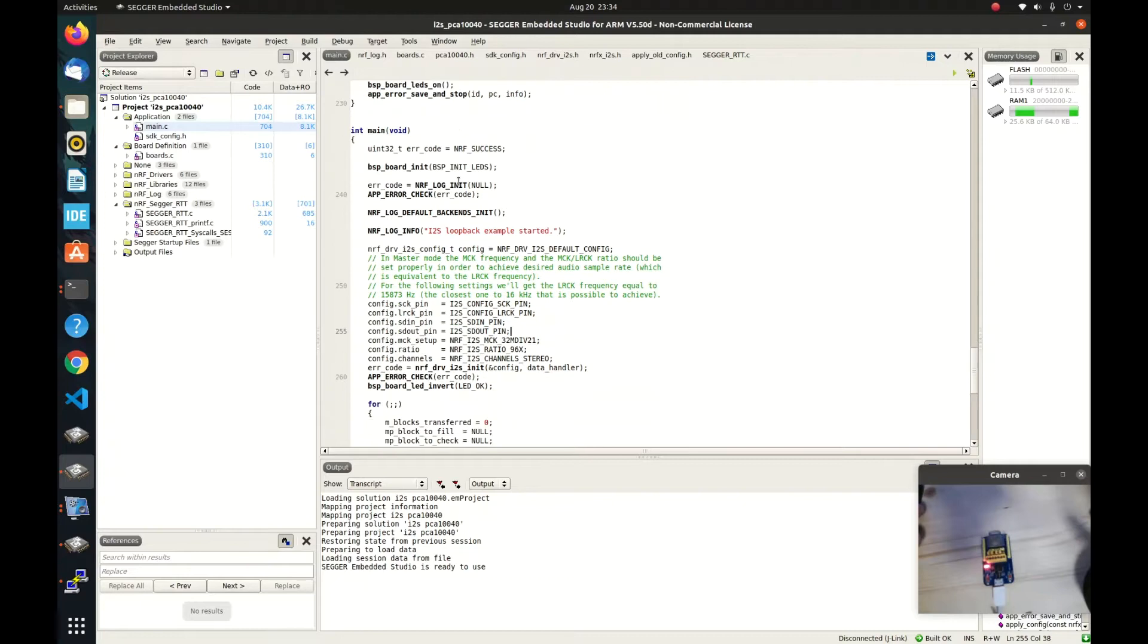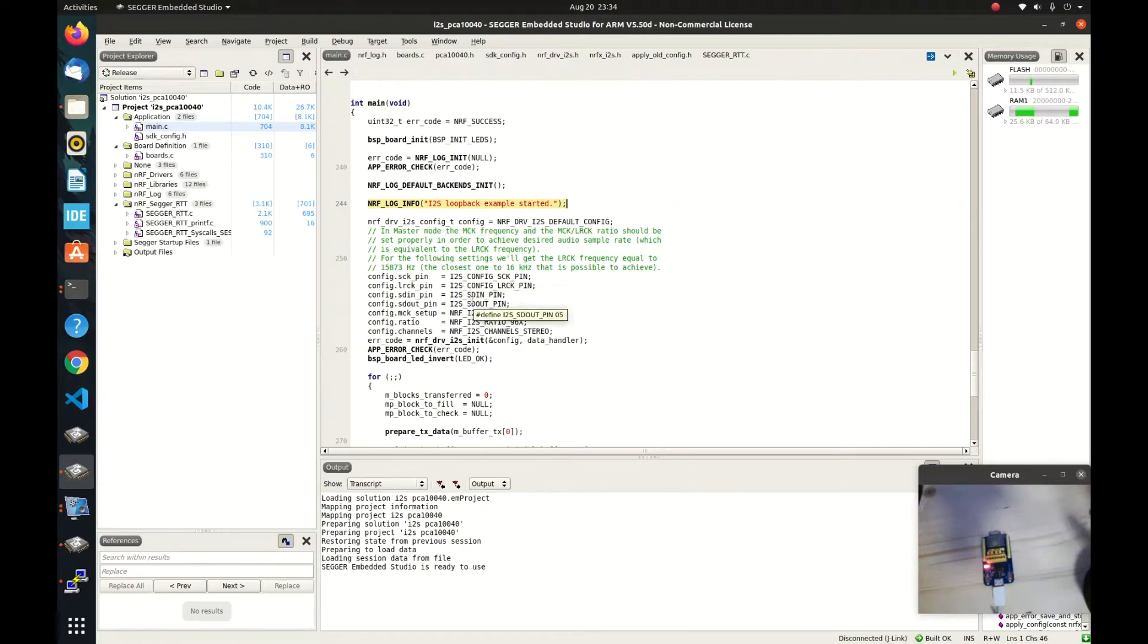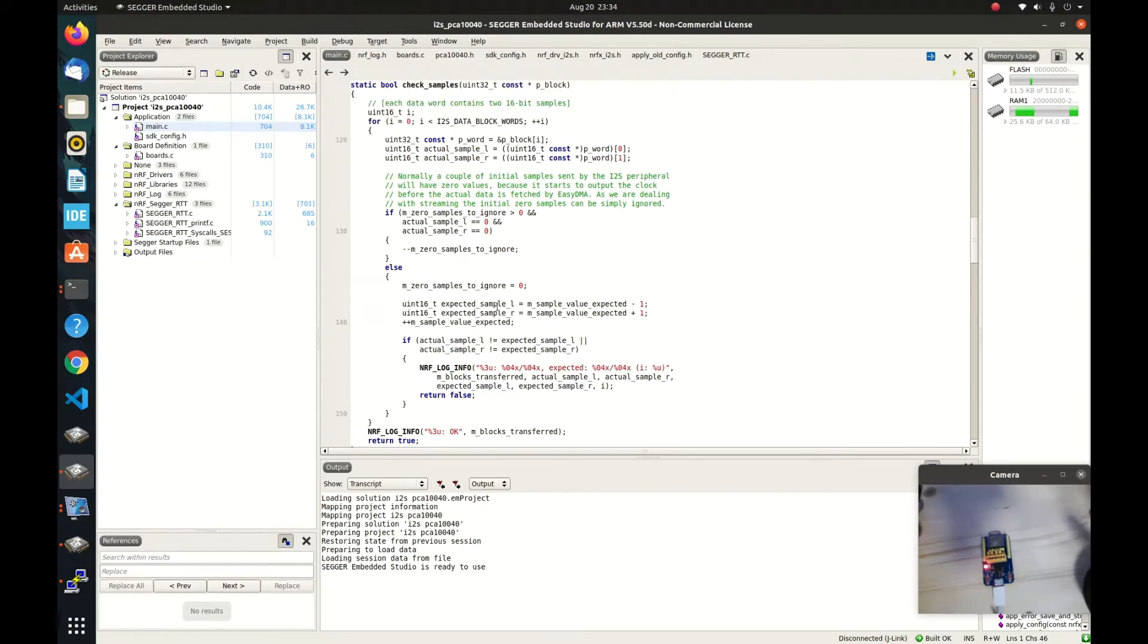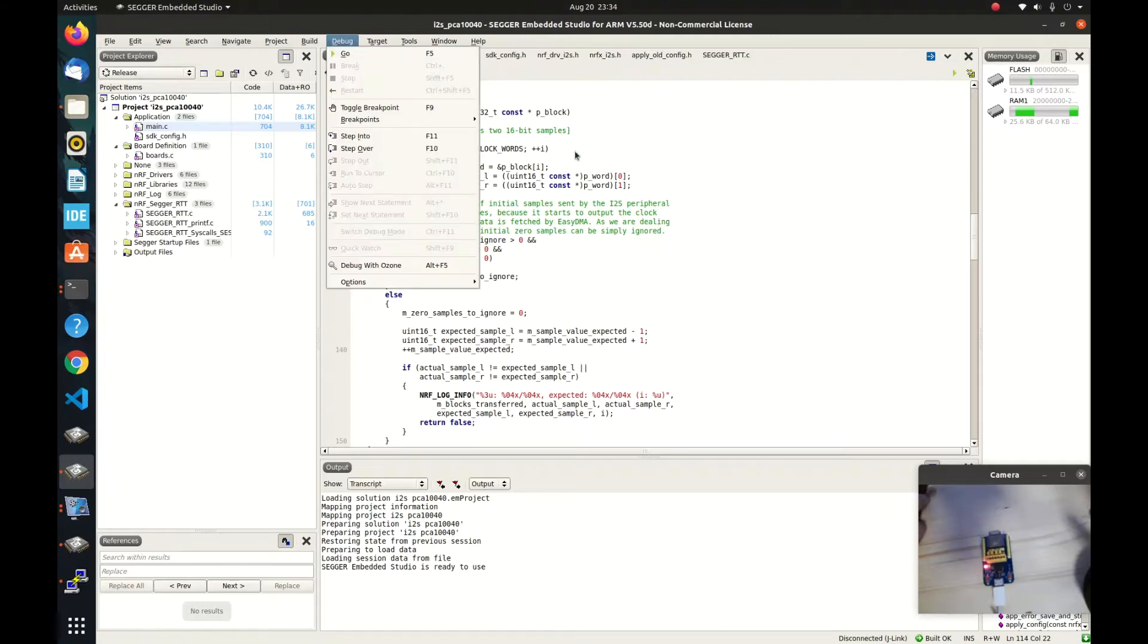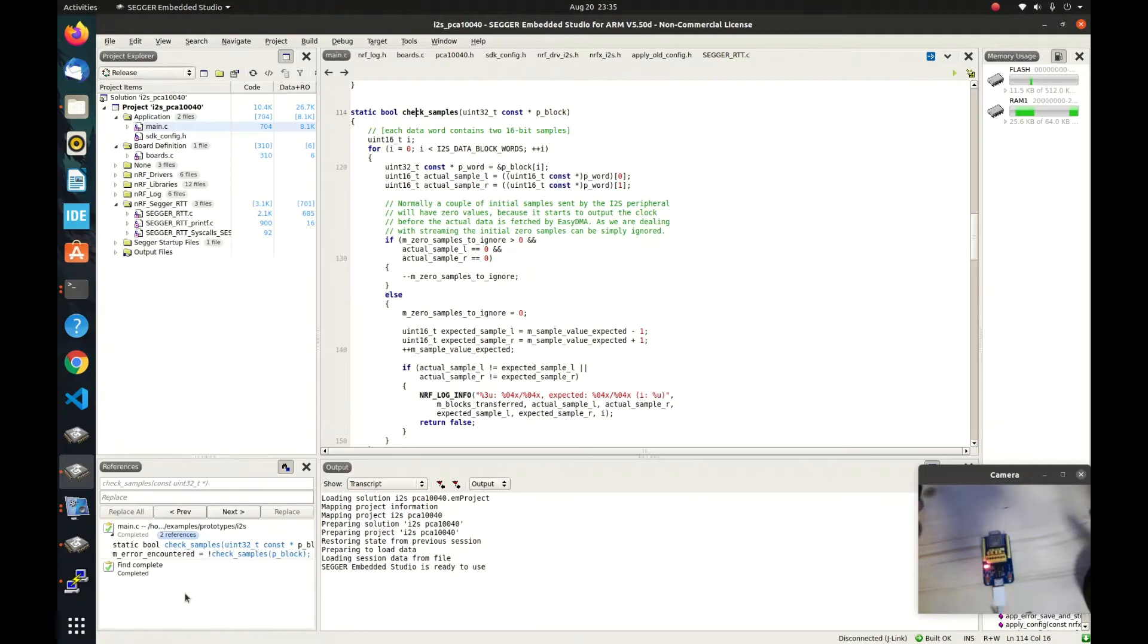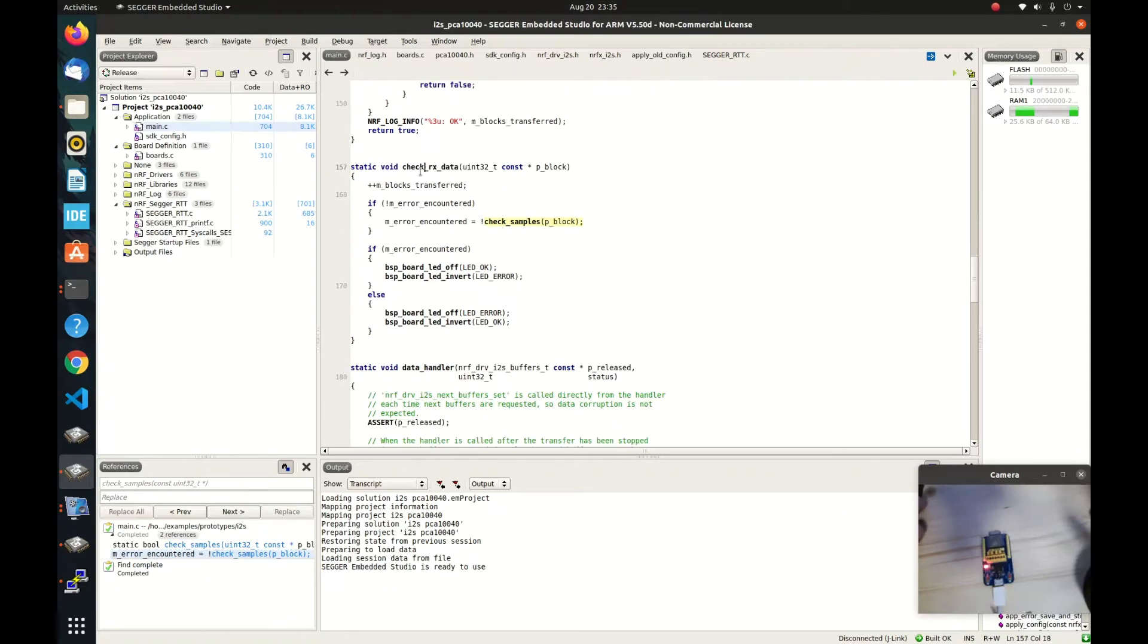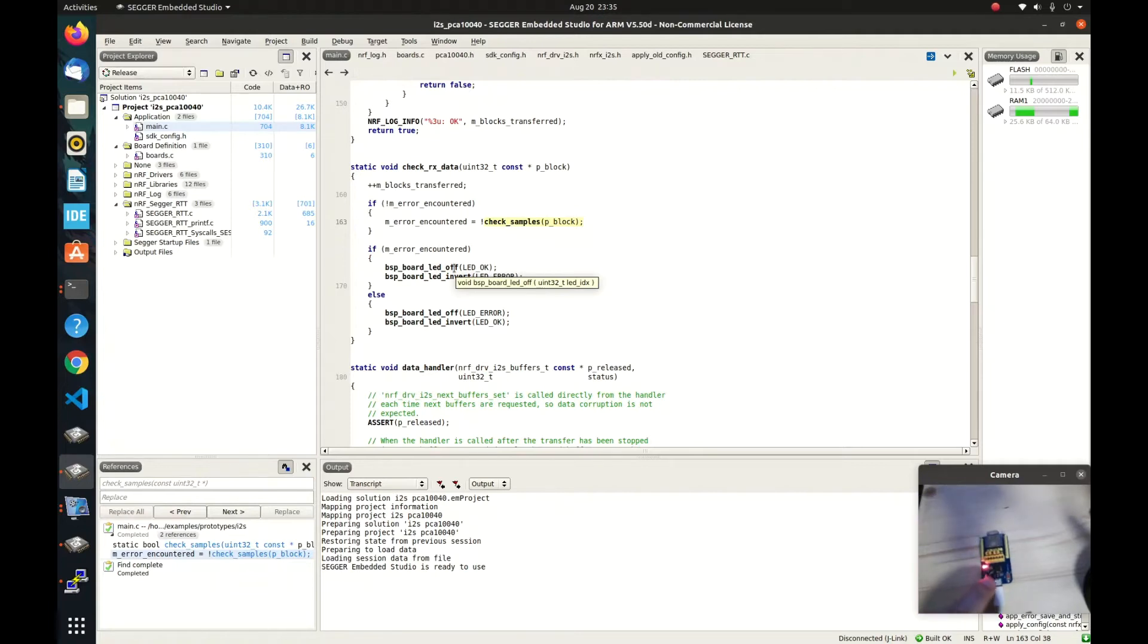This example is really simple. It is basically using the I2S peripherals interface to send out some signals and then also receive the signal and then compare the result. You can see it is trying to check the samples. If we see where this check sample is used, it is basically here. So when it is receiving the data, it is trying to check the samples. If the sample is wrong, then it will blink the LED. And if it is correct, then it will blink the LED of the link.